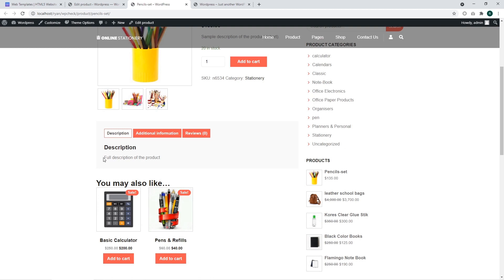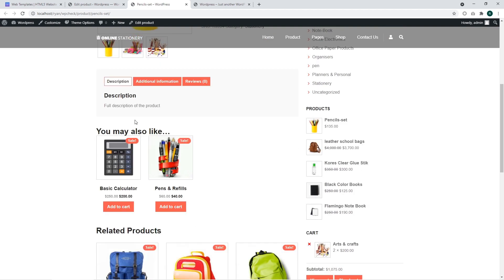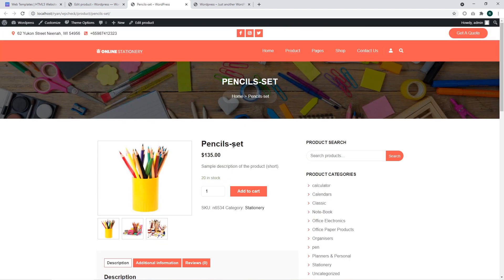There we can see full description for our product and the products in the you may also like section, the upsell products.